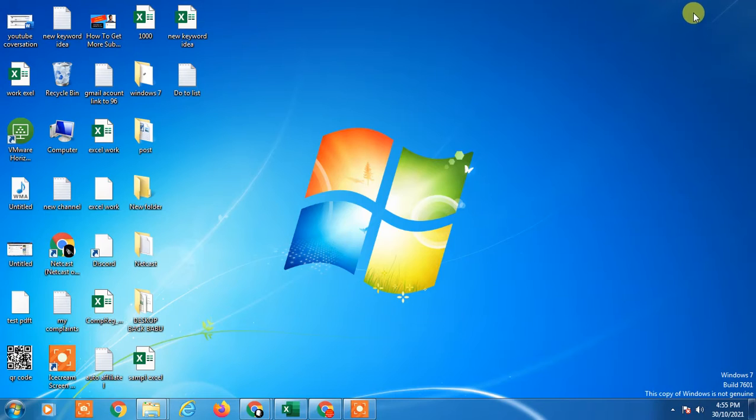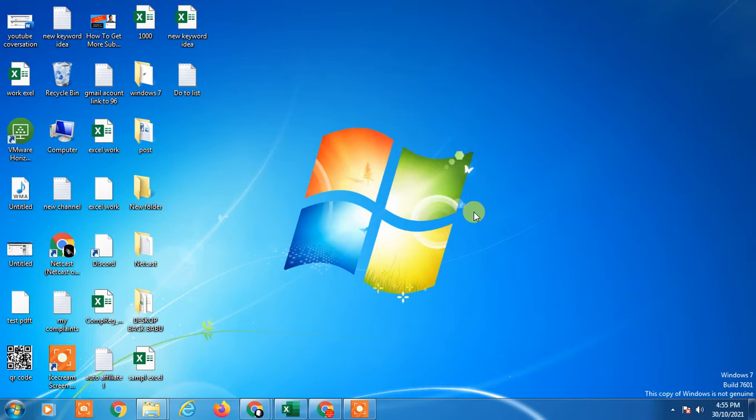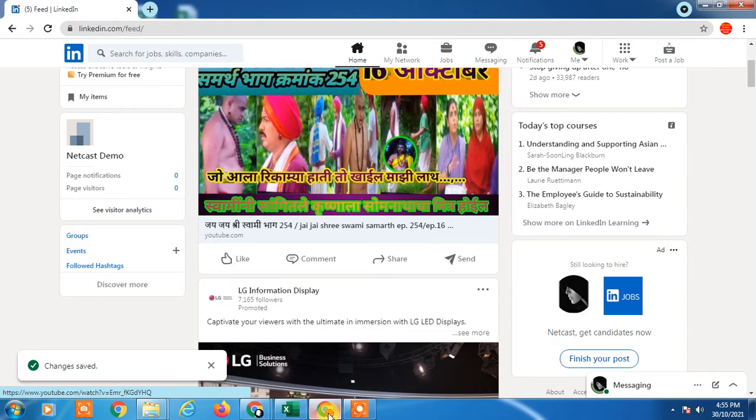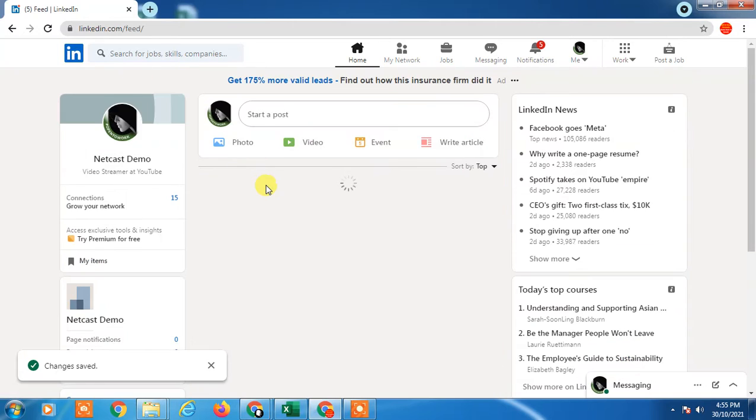So guys, let's start with the video. I am showing my desktop, but if you're using Android phone or iPhone or laptop, you can follow the same steps. So let's begin with the video.